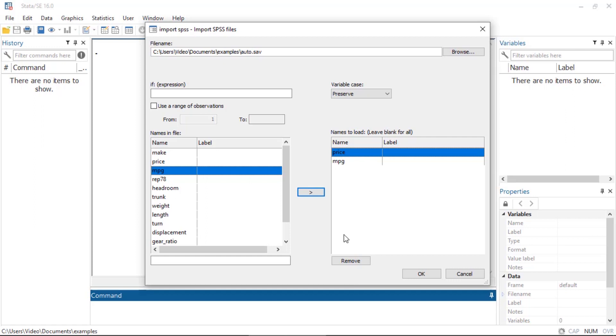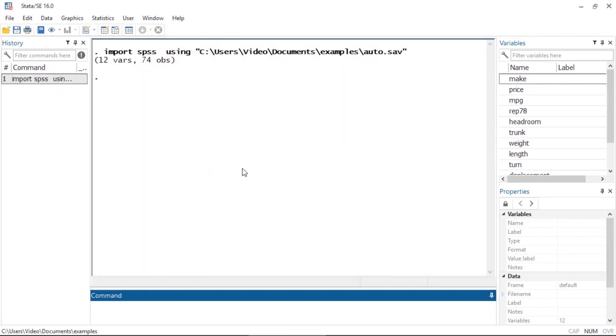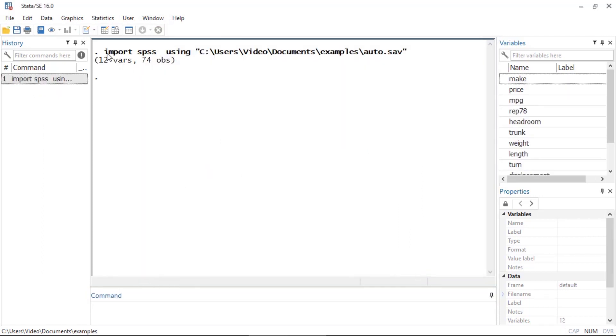But again, I'm just going to import everything. I'll click OK, and the dialog box will issue the command 'import SPSS' followed by 'using', and then we see the file name as well as the path.